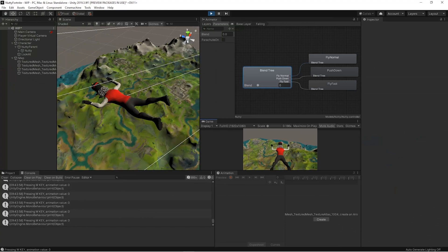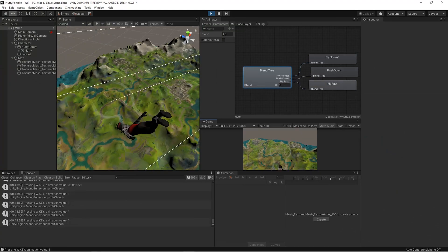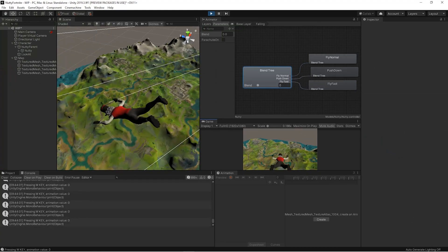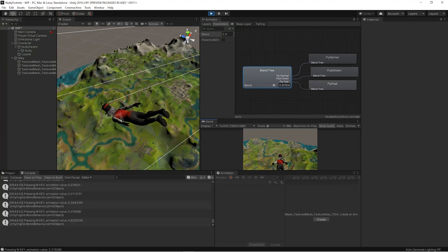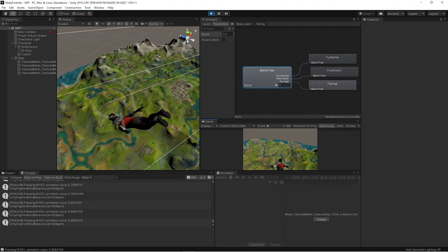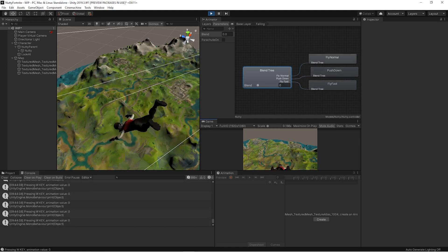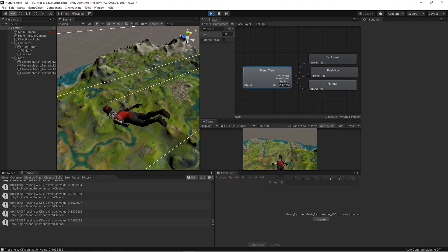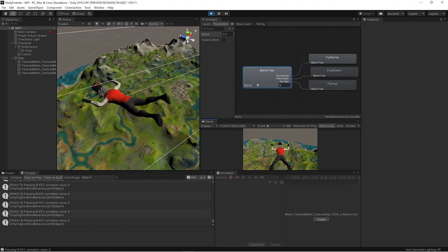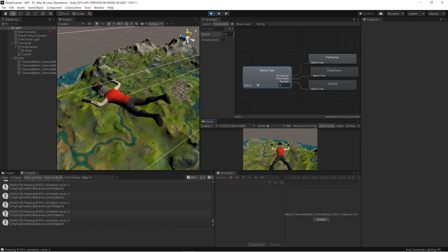A blend tree is very handy when you need smooth transitions. In general, you use it for very type-related animations that most of the time are bound to the same controller's input. Good examples are jump and falling animations, walk and run animations, and so on.